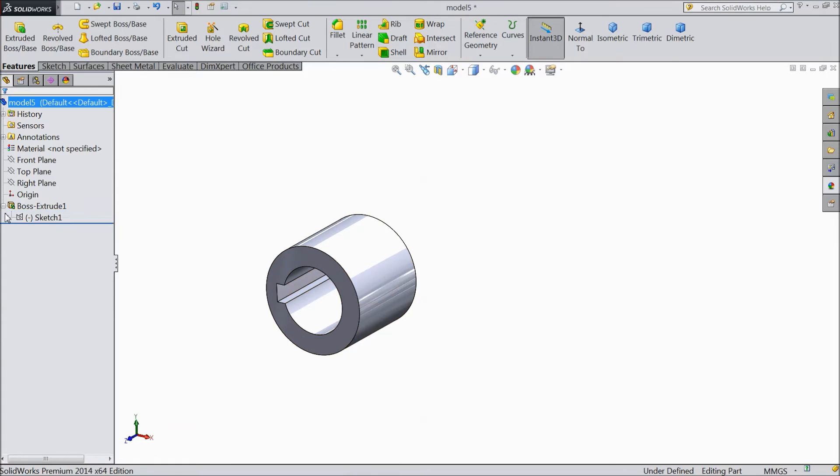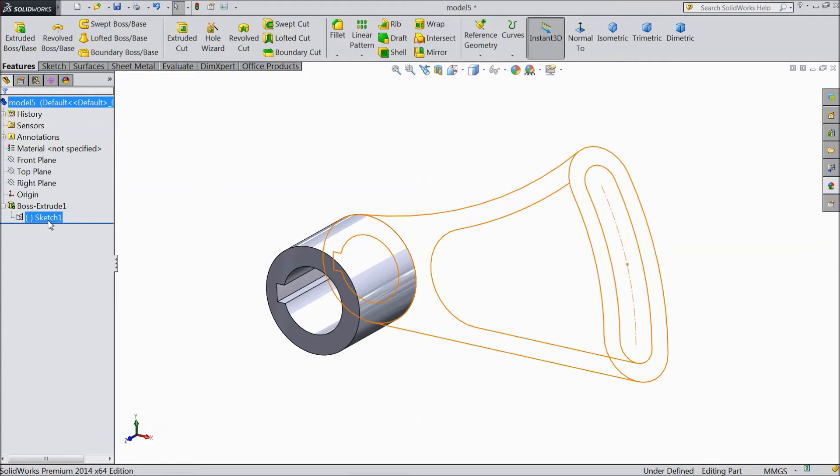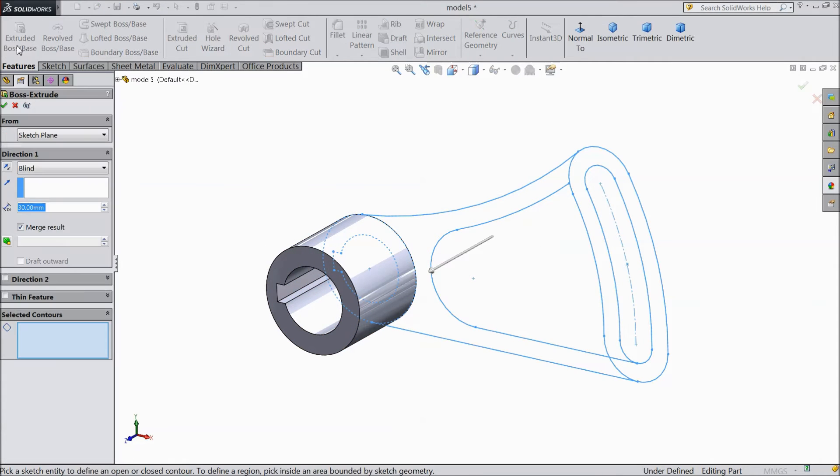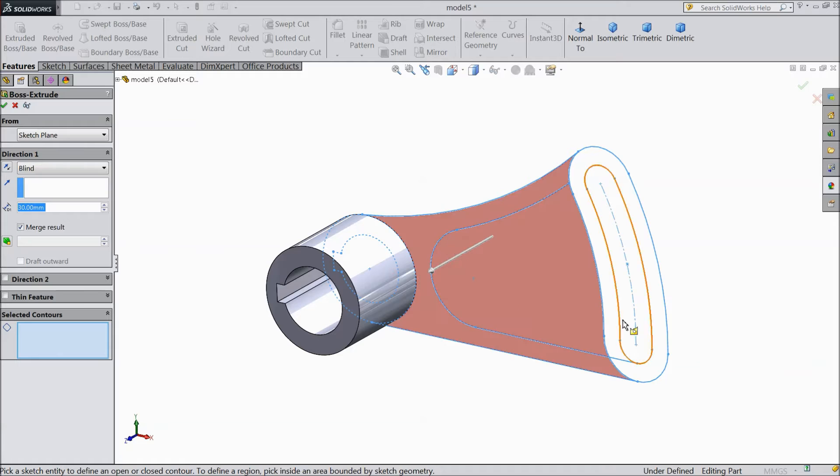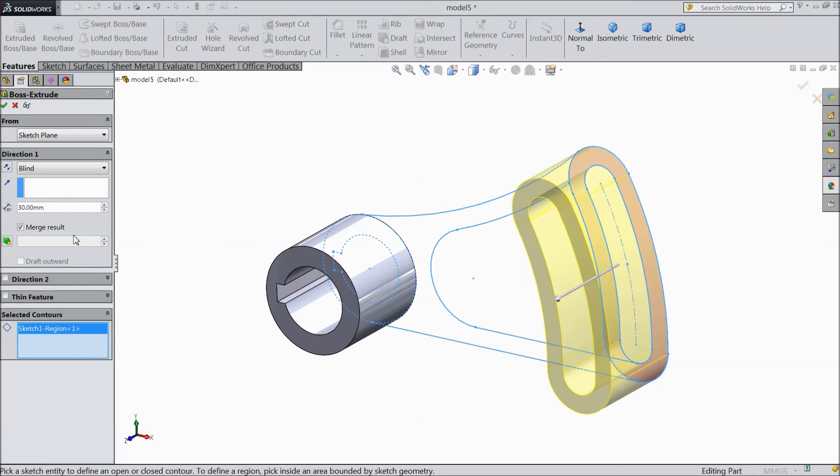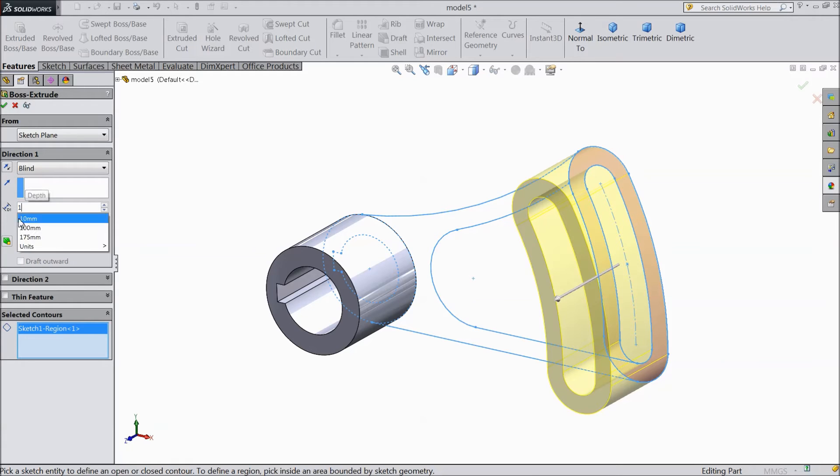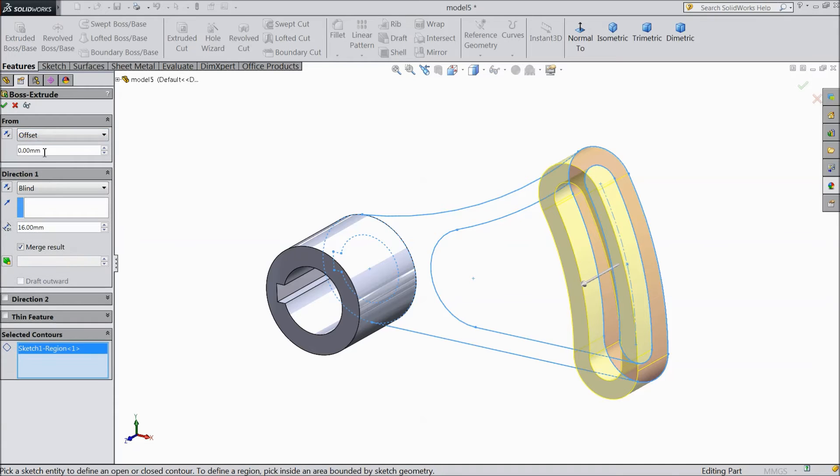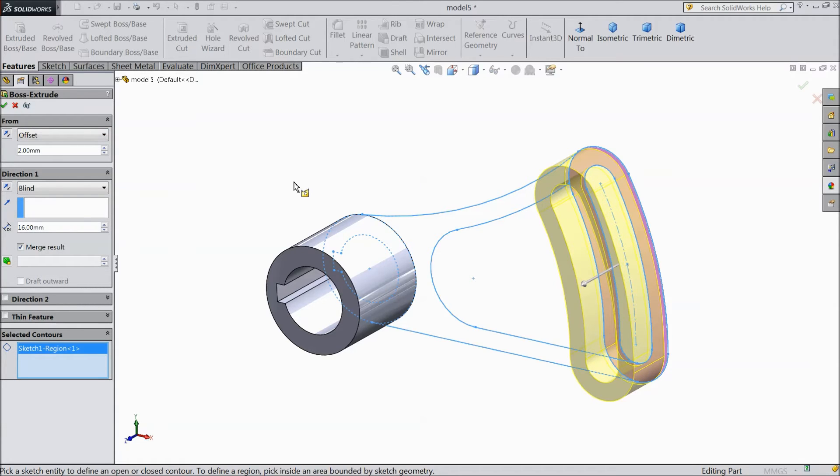So again go to sketch. Select sketch. Extruded boss. And this time choose this and keep it 16 mm only. Offset and just make offset 2 mm from back. OK.